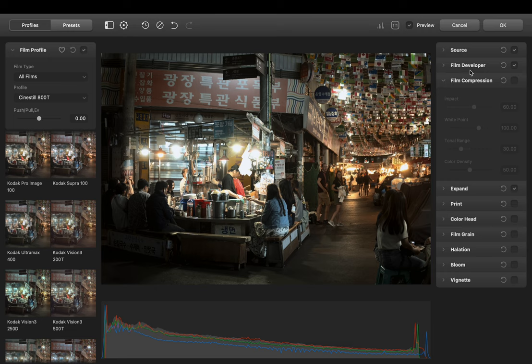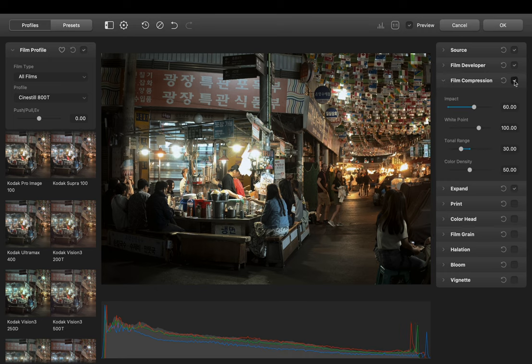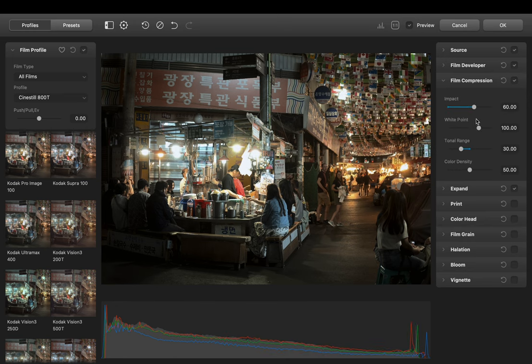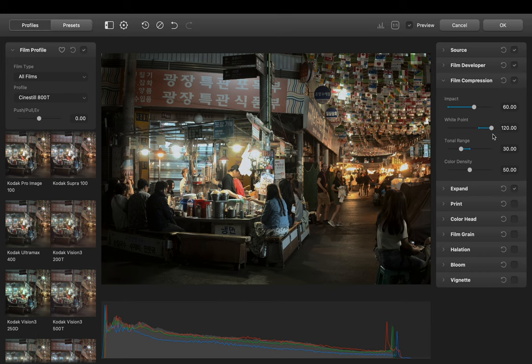Okay next up we have Film Compression. Let's enable it. By toggling it on and off you can see what it does with your image. As you can see it does bring the highlights a bit down. This actually works pretty well to preserve the highlights from blowing out.